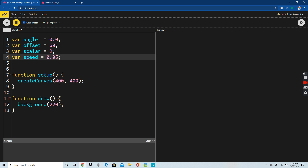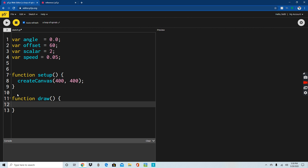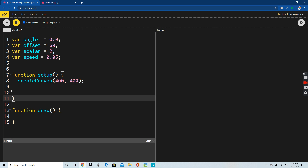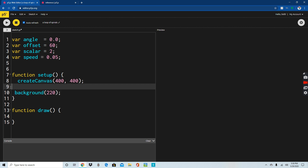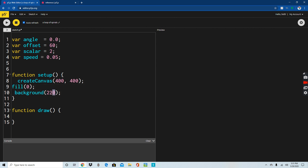For createCanvas, I'd recommend keeping it at 400 by 400 — I've been leaving it alone for quite a while. Next is the fill — I'm going to take it out of the function draw and put it in the setup, after createCanvas. In the setup we're going to do a fill of 0 because it needs to be black, and then background — actually I'll make it 10, 90. It's been a while since I've used different colors.